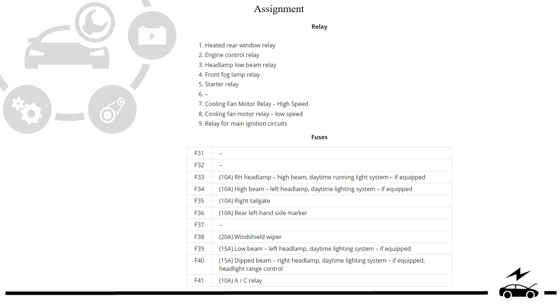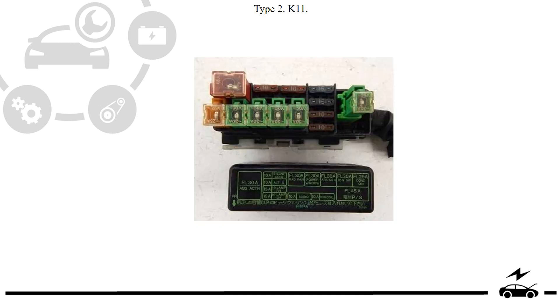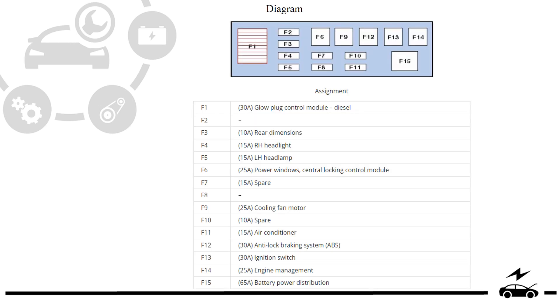Fuse box Type 2: Photo, diagram, and assignment.